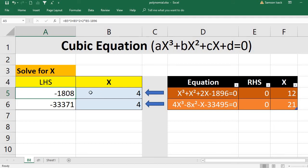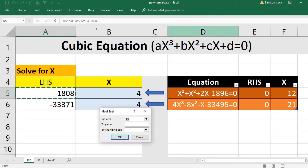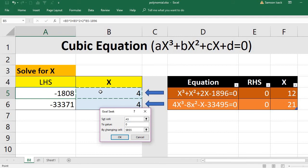Now I'll solve it using Data > What-If Analysis > Goal Seek. I want cell A5 to equal 0. I set the cell A5 to value 0. The formula depends on B5, which is X, so I change cell B5. I already put 4 there — you can put any value. If you know the solution is between 1 and 13, put a closer value so the iteration converges faster.